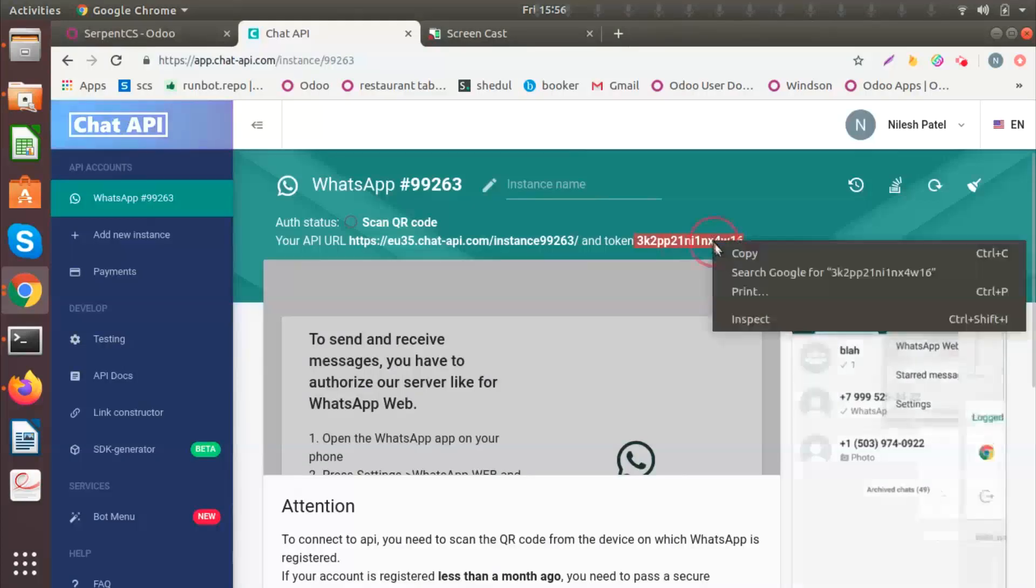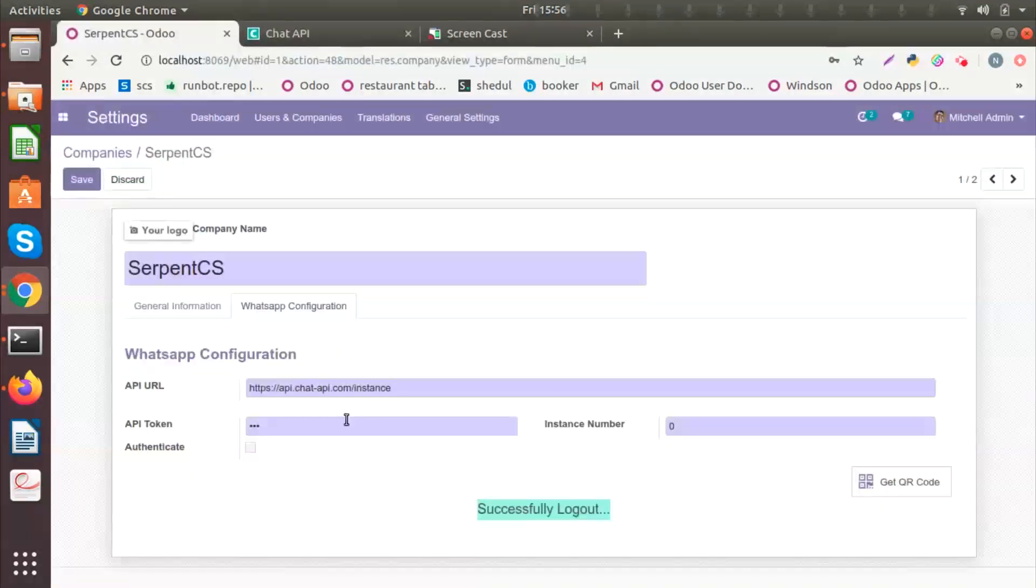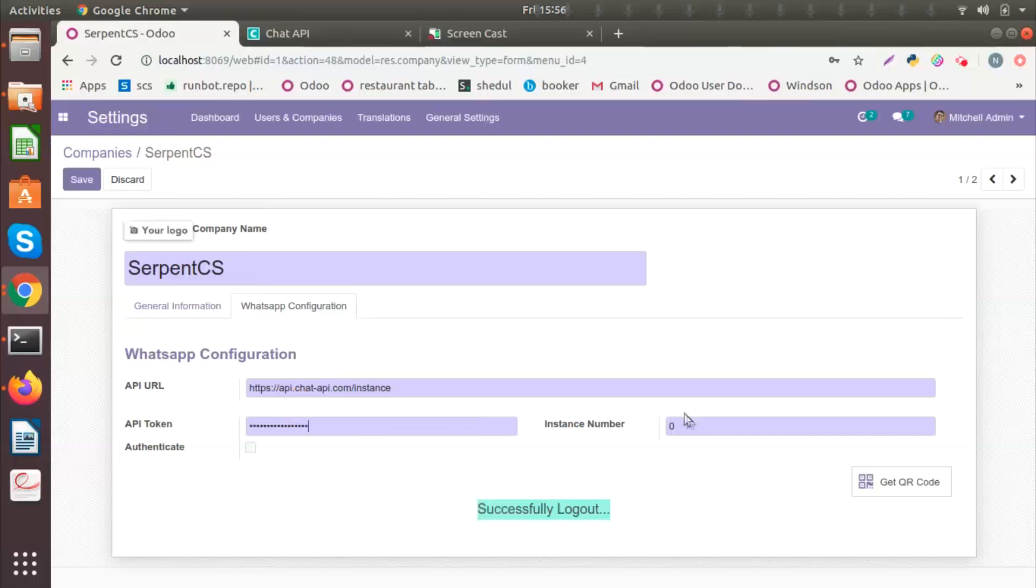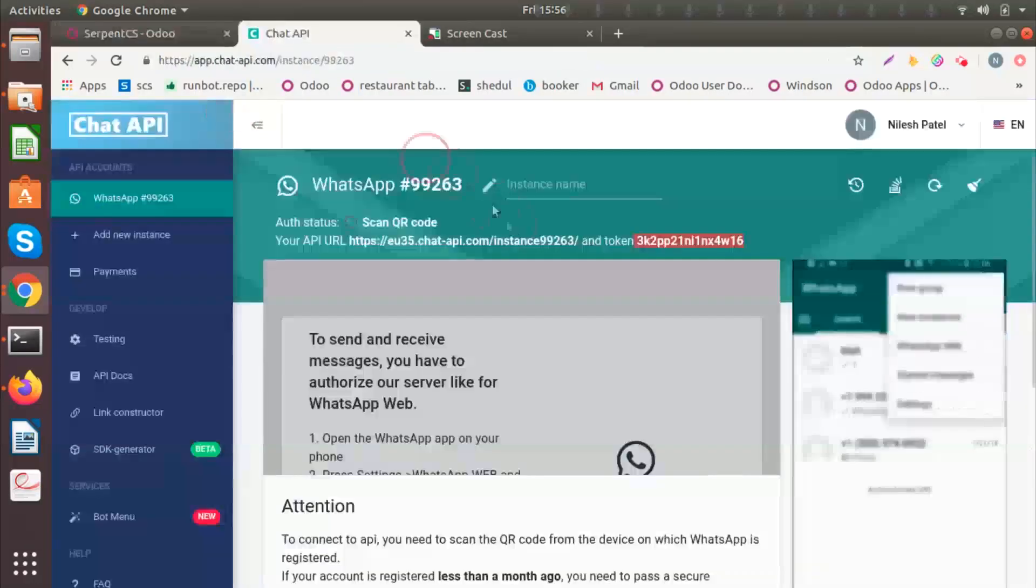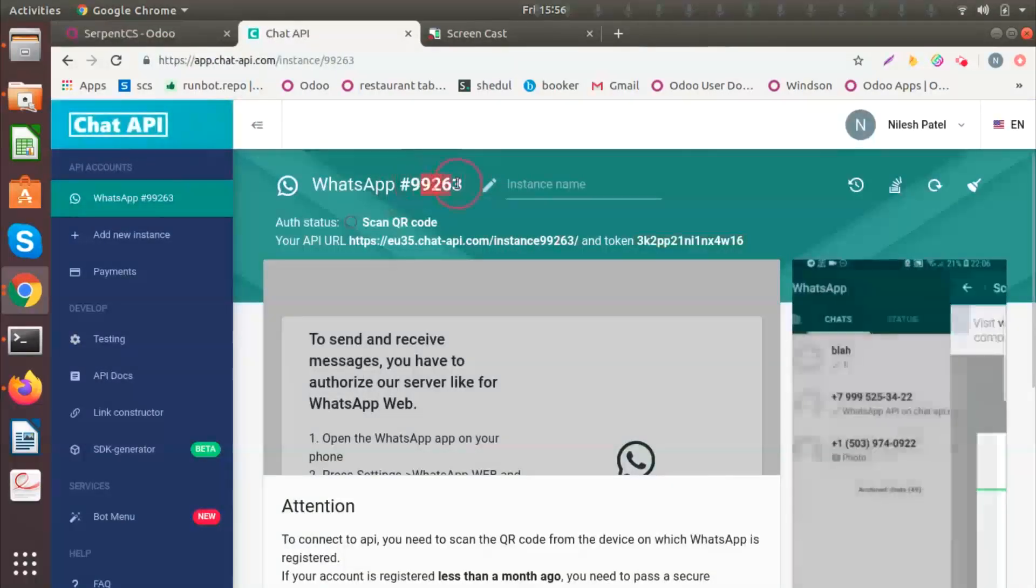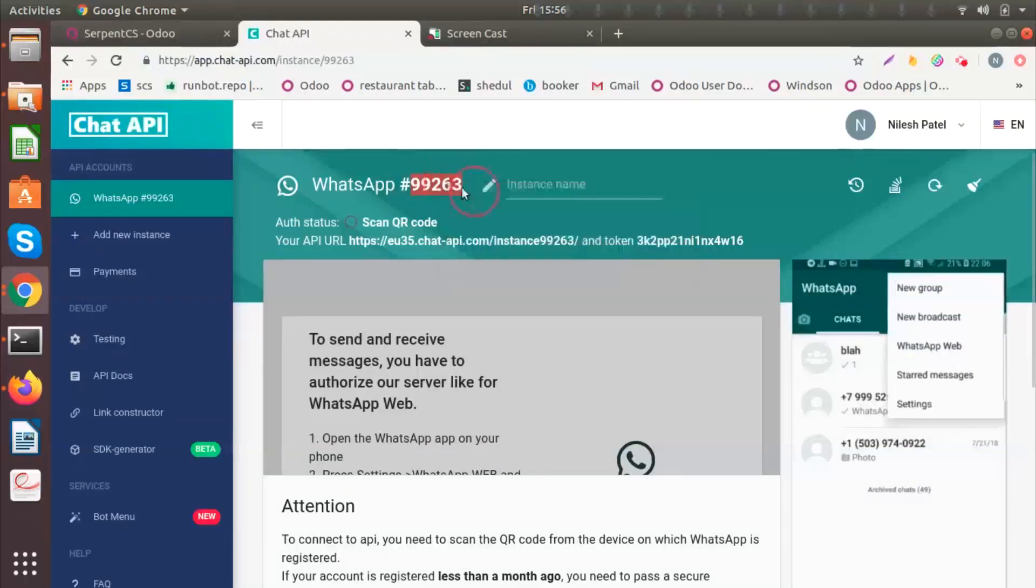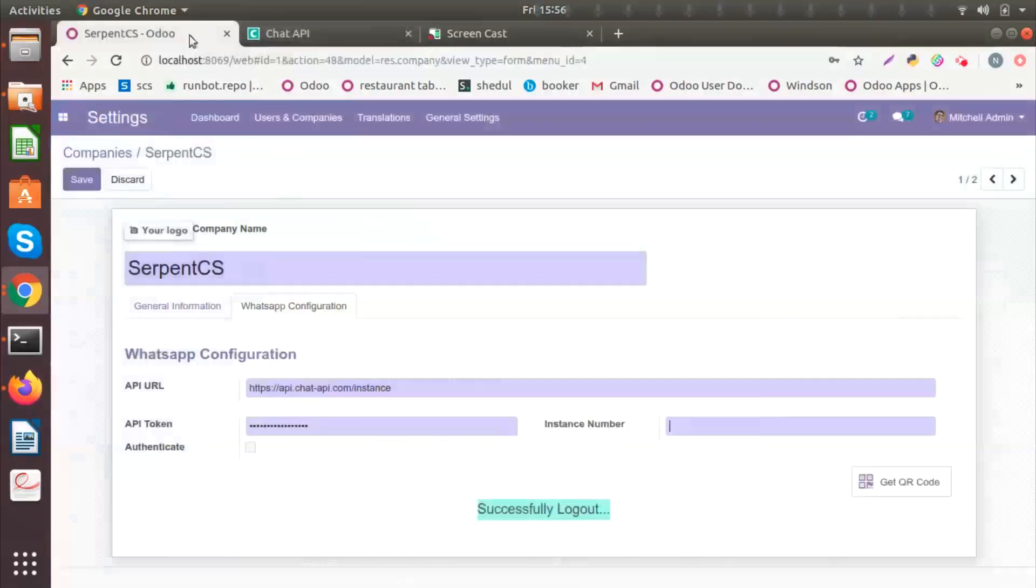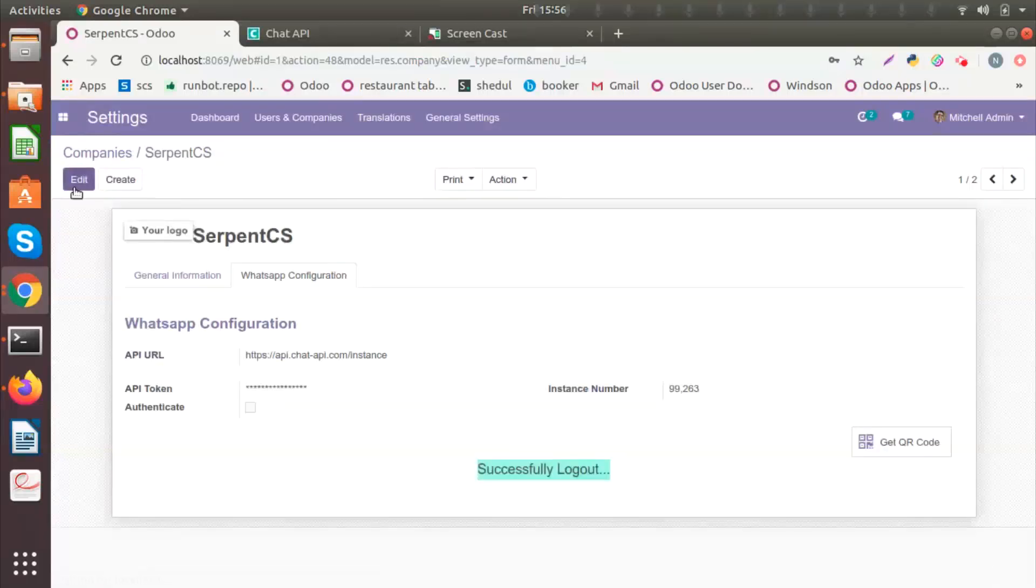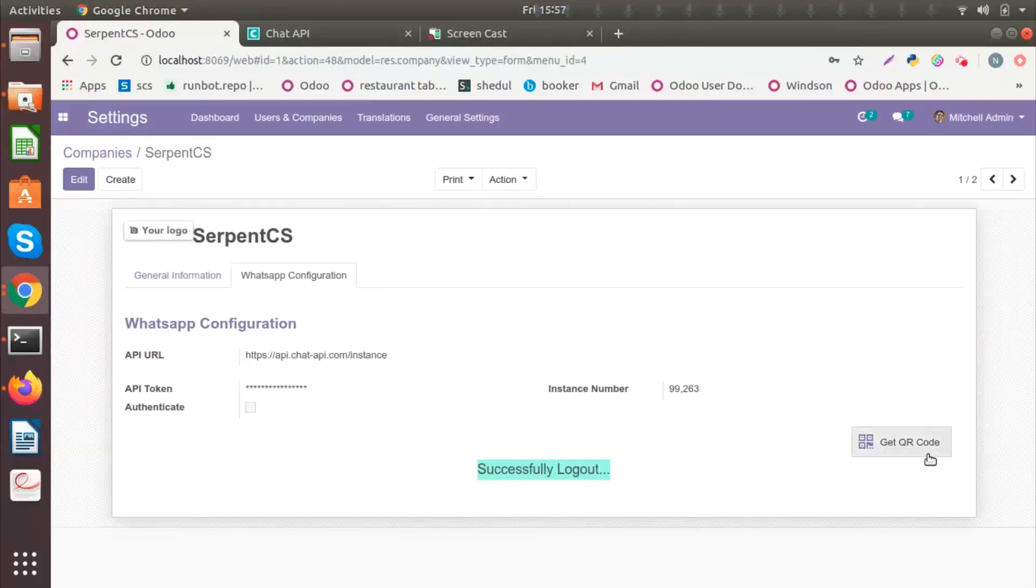So let's do that. I will copy the token number and the instance number which is given here. Once I have done that, I will click on Save. I will click on Get QR Code button, which will help me log in from a mobile using the WhatsApp web. Let's do the same.